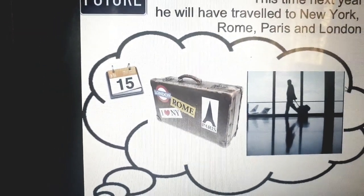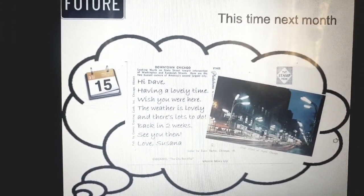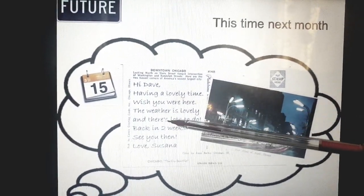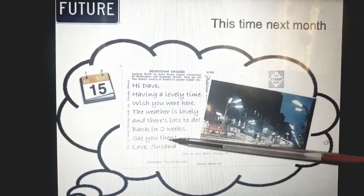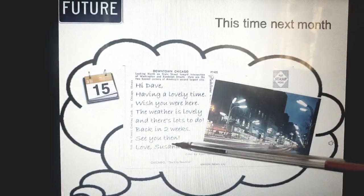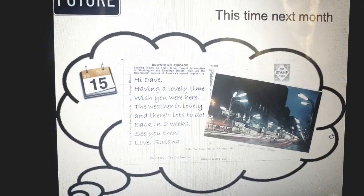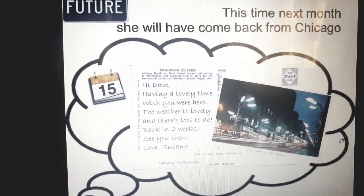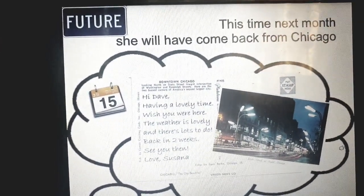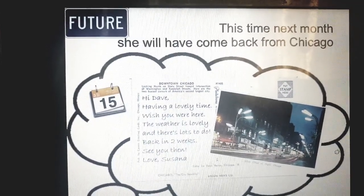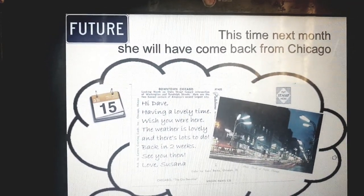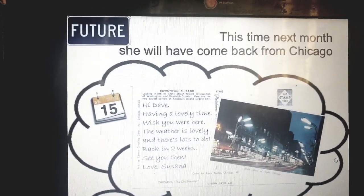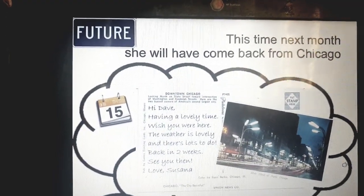Imagine that you are Dave. This is a traveling card from your friend Susan. She's saying: 'Hi Dave, having a lovely time. When she were here, the weather is lovely and there is lots to do. Back in two weeks, see you then, love Susan.' Susan sent Dave this card telling him about when she will come back. So this time next month, she will have come back from Chicago. She will achieve her coming back in next month — she will have come back from Chicago.